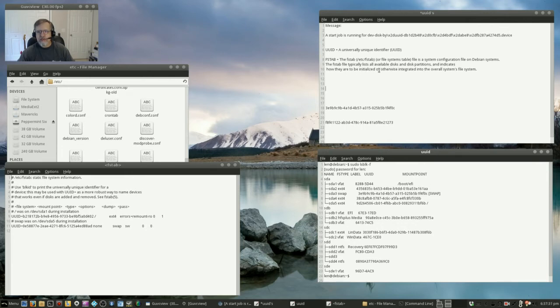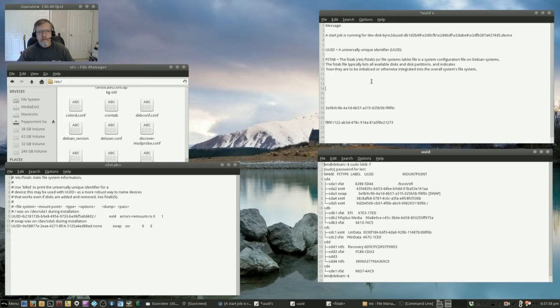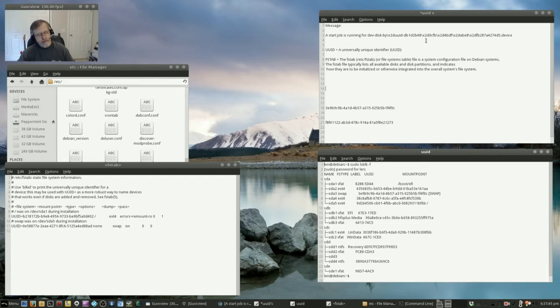So the FSTAB file typically lists all available disks and disk partitions and indicates how they are to be initialized or otherwise integrated into the overall systems file system. So basically it was telling my system it was giving a UUID that the system had a problem with and so it was hanging up for 1 minute and 30 seconds.